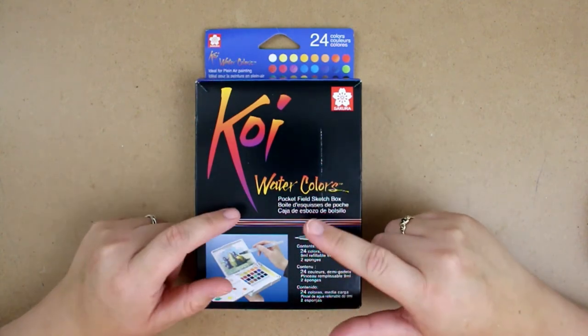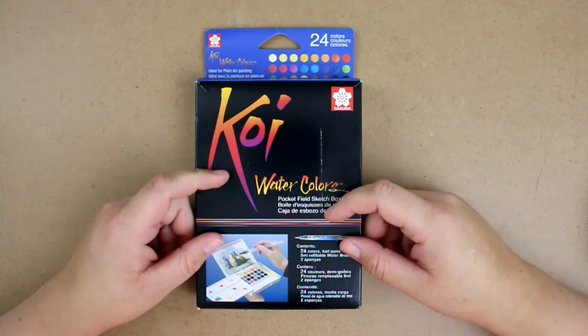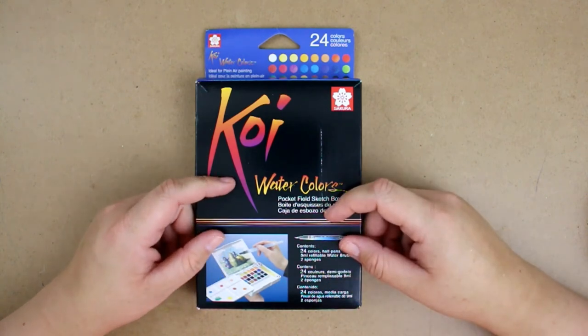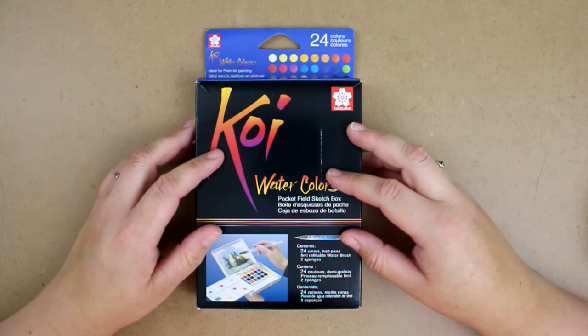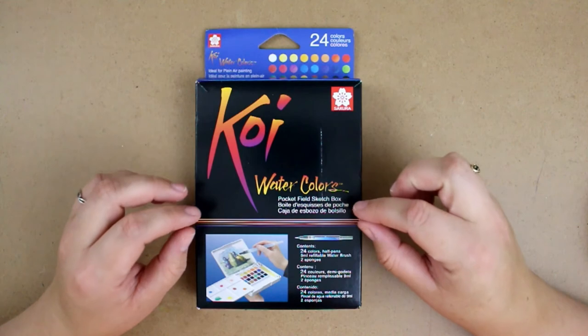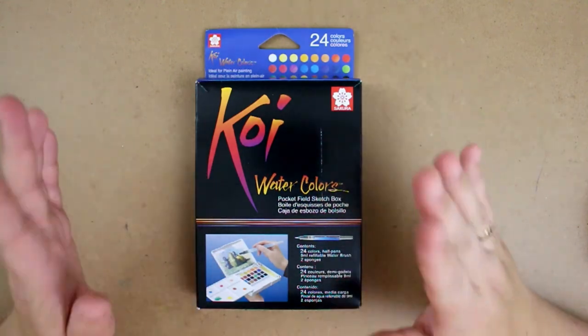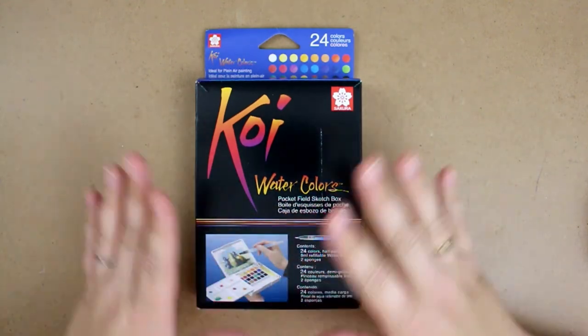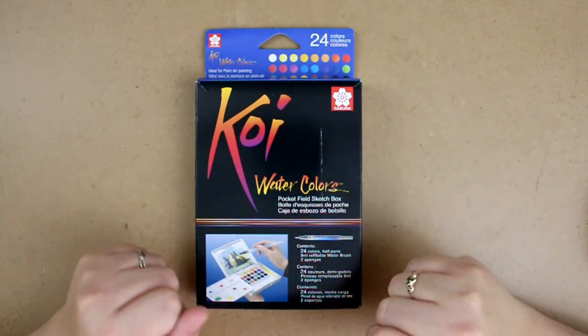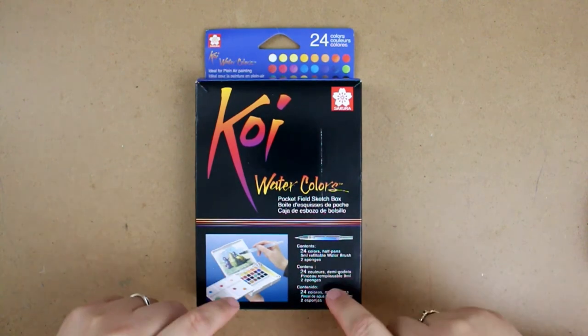I have Neocolor 2s, which are water-soluble pastels, and you know I have the Derwent Inktense pencils and Graphitint and so forth, but I don't actually have just plain straight-out watercolors. So I got this off of Amazon.